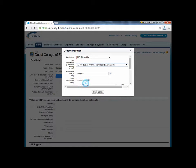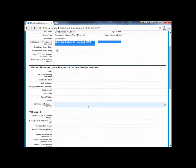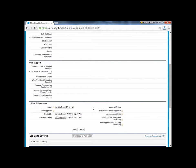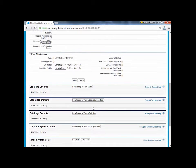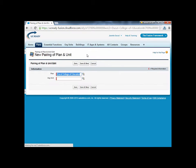Then scroll down to the Assets section, beginning with org units covered. Here is where you update the associated departments by clicking on New Pairing of Plan and Unit.